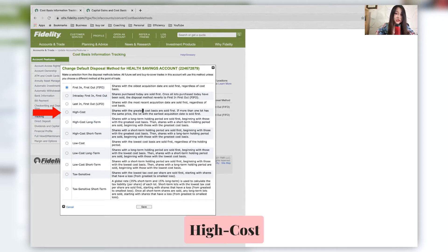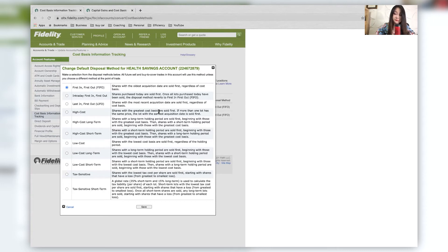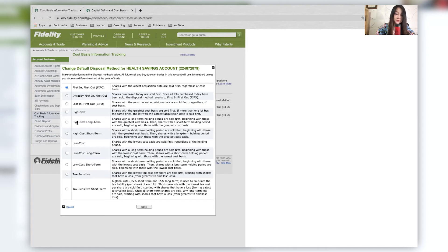High cost shares with the greatest cost basis are sold first. And in a real life application, why would you want to do this? It's probably because maybe right now you are in a very high tax bracket and you don't want to incur as much capital gains tax. That could be one of the reasons. If more than one lot has the same price, the lot with the earlier acquisition date is sold first.